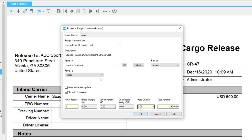Select if the charge is prepaid or collect here. Prepaid is used to note that the charge will be paid or invoiced at origin. Collect charges are paid at destination.